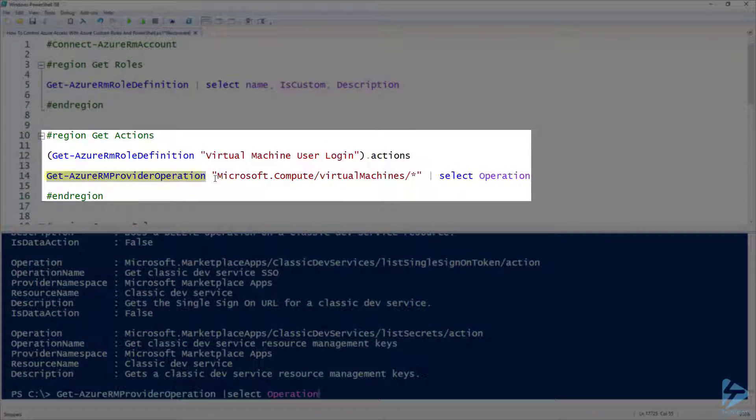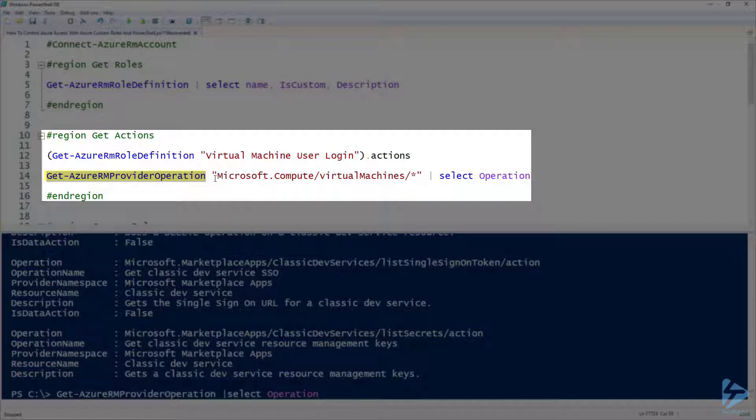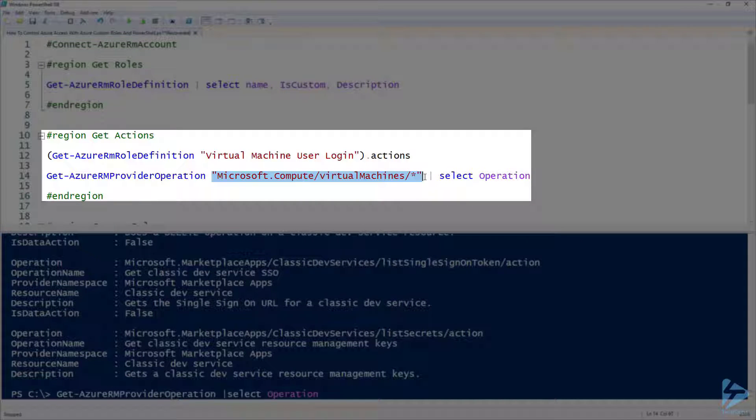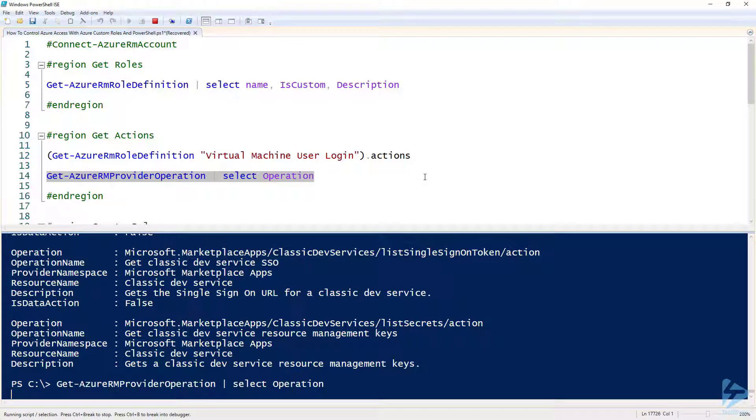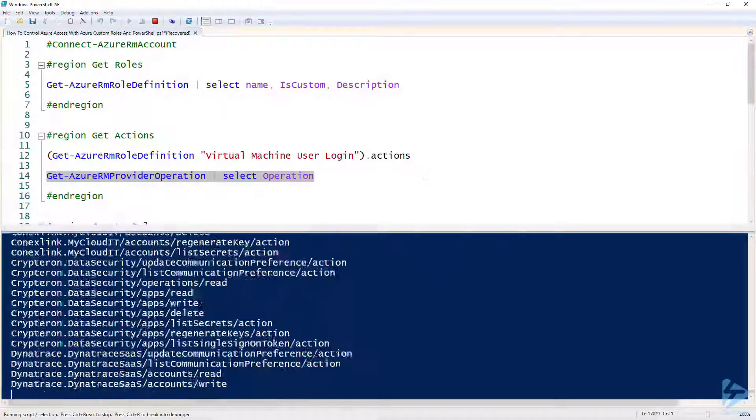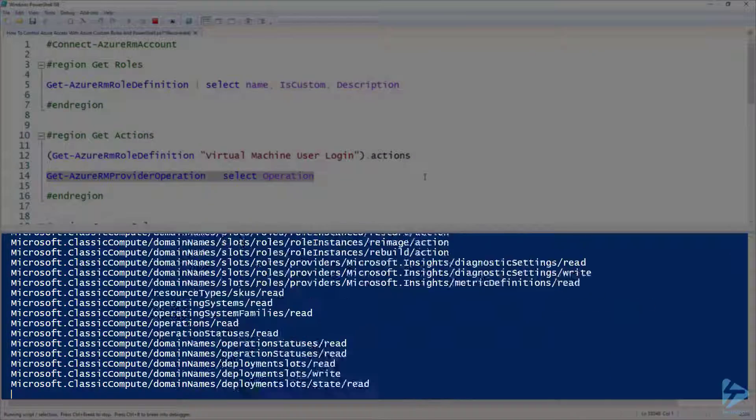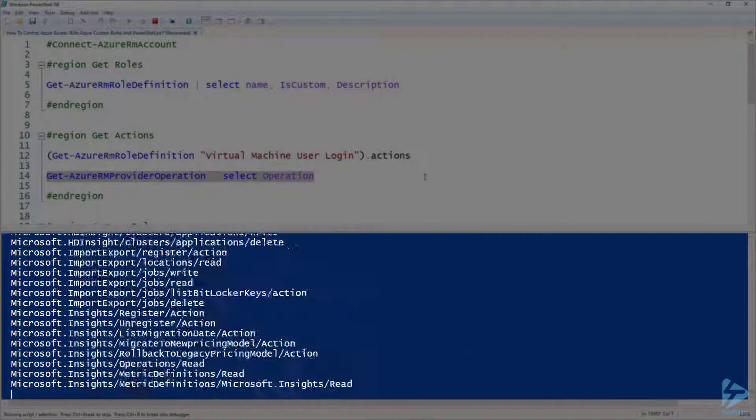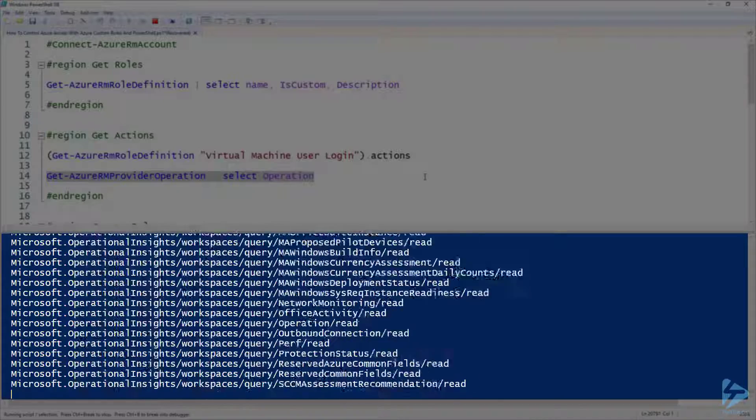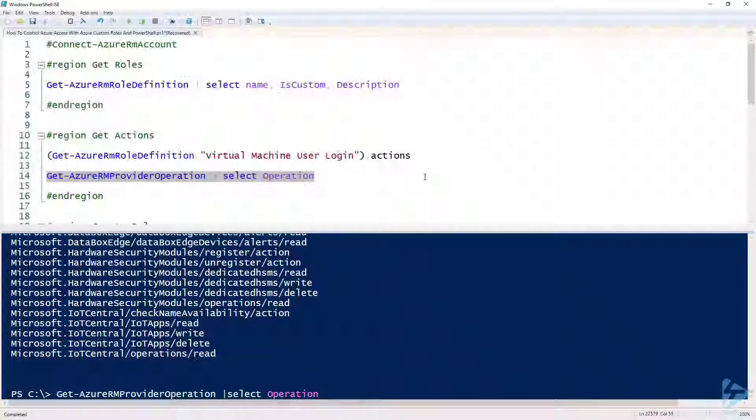If we use the Get-AzureRM provider operation and just list it out for everything, not just the virtual machine actions, and look at the operations that are available, we have a huge list of just about everything in Azure that we could apply to that particular role.